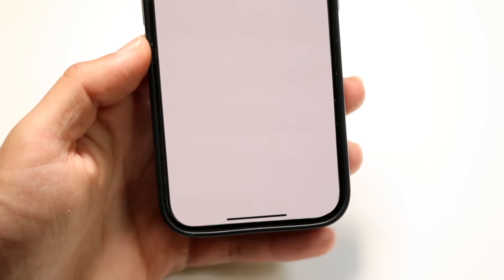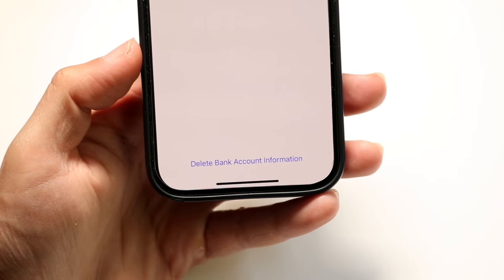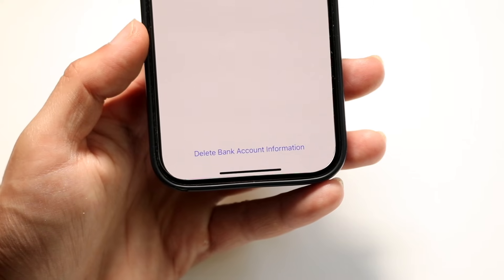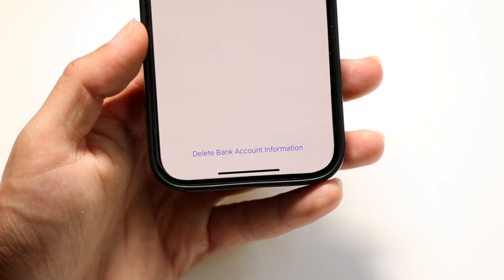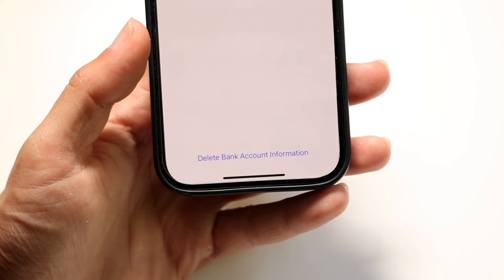Then when you do that, it's basically going to show you your bank account on this next page. I'm not going to show you it, but what you want to do is click on the arrow that's next to the bank account. When you do that, you're going to see a little option towards the bottom that says delete bank account information.